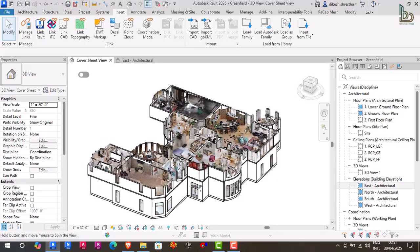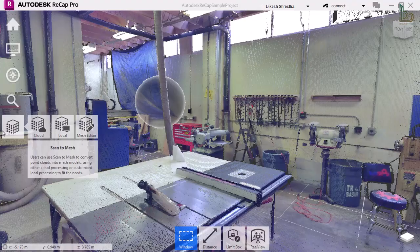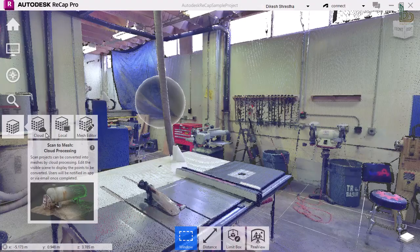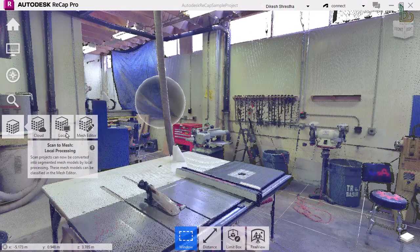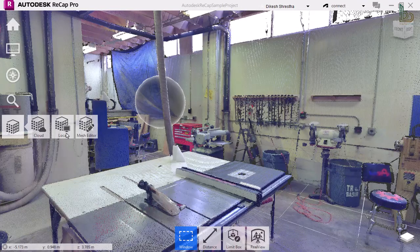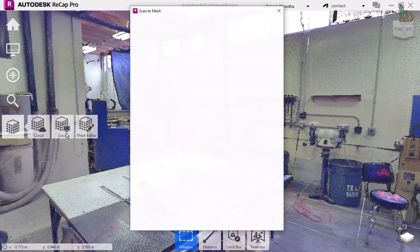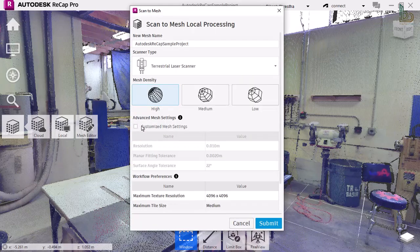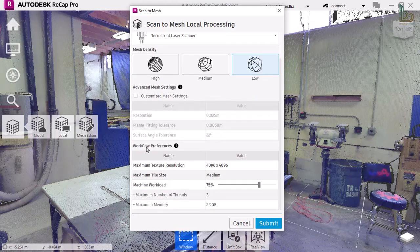Whether you are working with massive point clouds or fine-tuning detailed elements in Revit, these new tools will transform the way you design. The new features in Autodesk ReCap Pro 2026 significantly enhance collaboration, speed, and project coordination. A major highlight is the new scan-to-mesh workflow, which enables users to efficiently extract critical information from point cloud data.